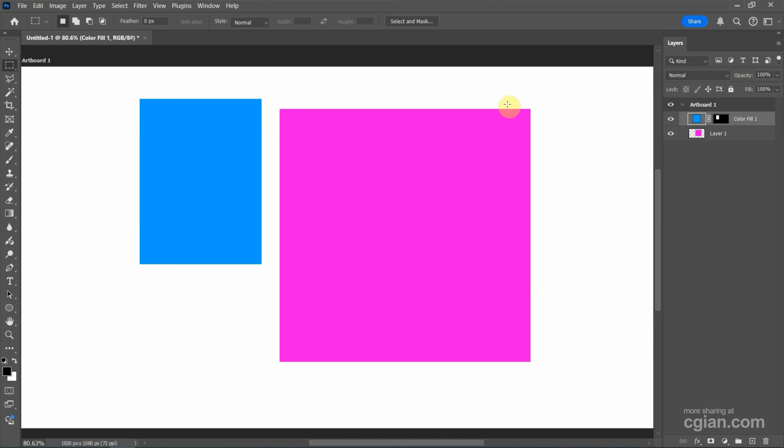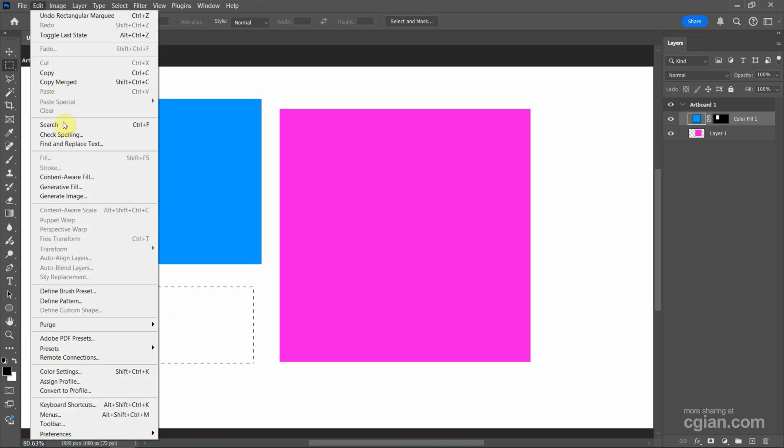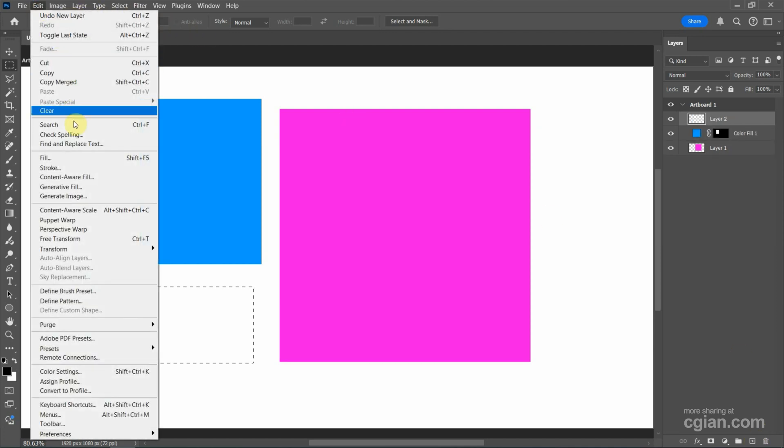The third way, we can make a selection first and then we can go to Edit and we can see that the fill is grayed out. Actually, we can add a new layer first and then go back to Edit and Fill. We can use the shortcut Shift+F5 to fill.